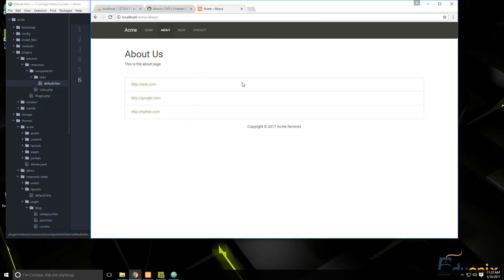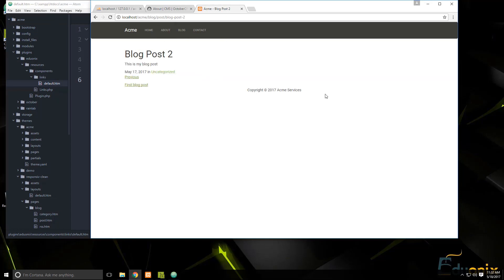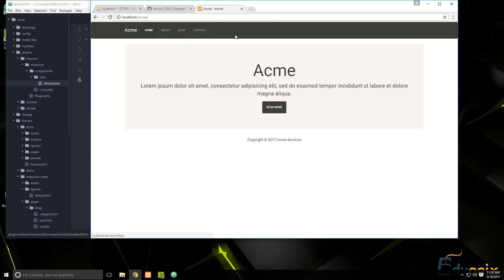Now we can put these links on any page we want. It's a very simple component, but it is a custom component. Hopefully you can use it somewhere down the line — you can use October CMS or create something like this of your own for production.